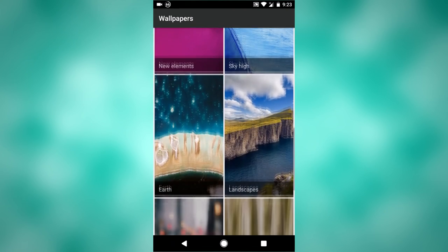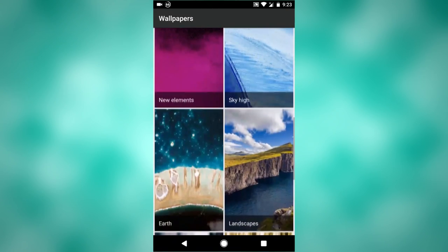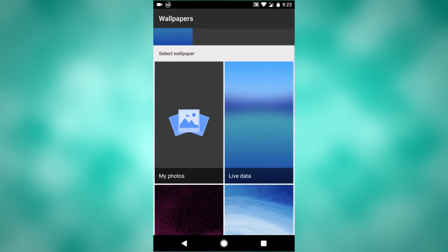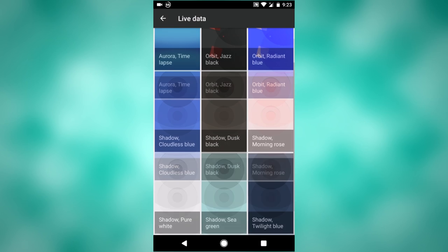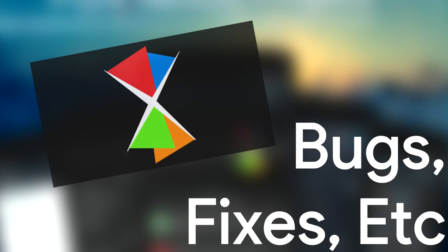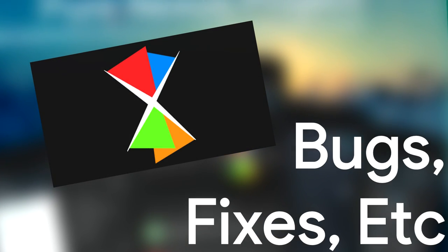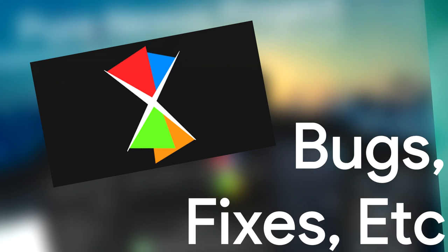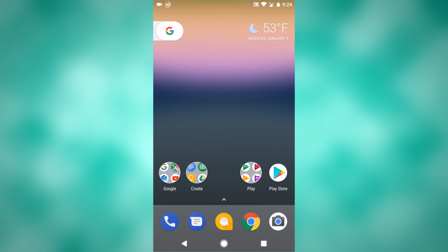I can't tell. There might be some other new wallpapers in here too, like normal static wallpapers. And of course, all these are new as well.